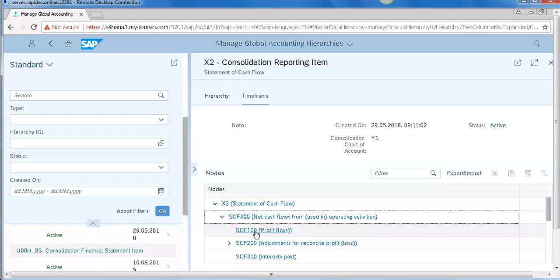If you want to create your own new consolidation chart of accounts, SAP suggests following KBA note 2659672.